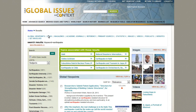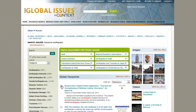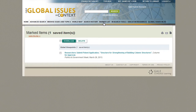When viewing search results or topic pages, click the check box next to a document title to save it to your marked list and return to it later. Click the marked list tab to view a list of items you've saved. From the marked list page, click the document title to return to it.